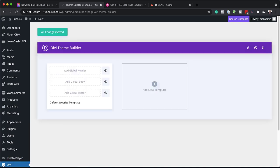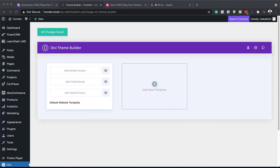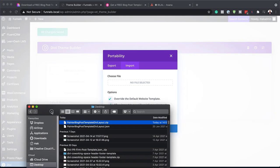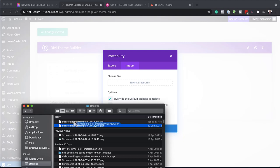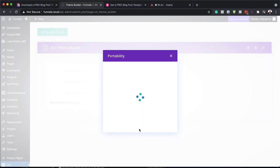Next, I need to find that file which I just downloaded — and here it is. I'm going to click on Portability, click on Import, and now it's time to add our file. I'm just going to click on it, drag it over here, and then click on Import Divi Builder Templates.